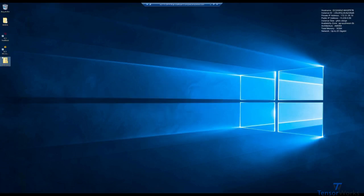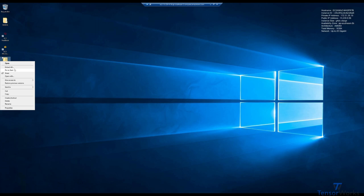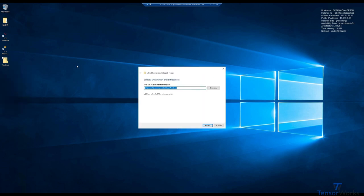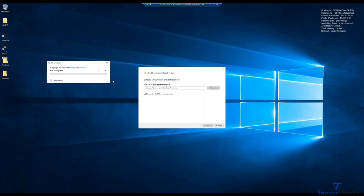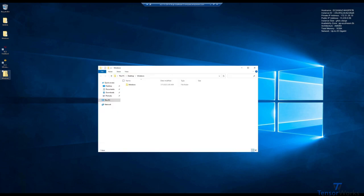Now we simply wait for the transfer. With the transfer complete, we'll simply extract this to the desktop. Extract. We'll quickly wait for that. Should only take a moment.